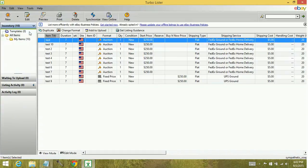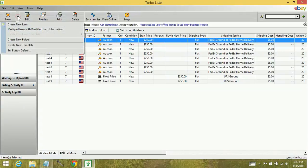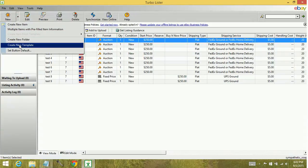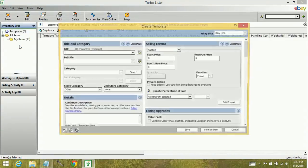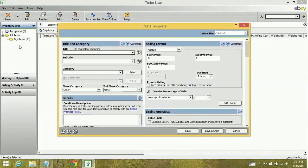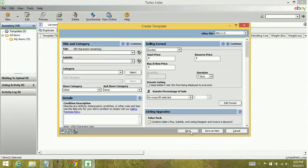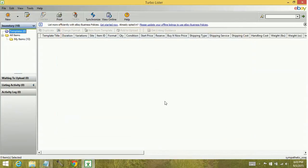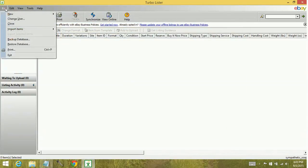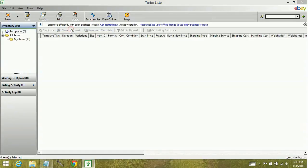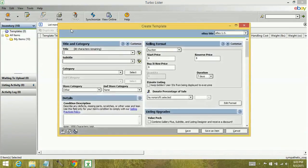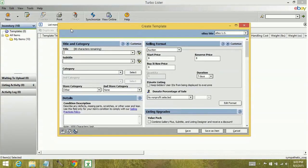One of the ways you can create a new template is to go up to the New Starburst button and do Create New Template. That's going to generate this blank template that you can fill out and then save. Another way you can create templates is to go up to your File menu, New, Template. Again it brings up a blank template.